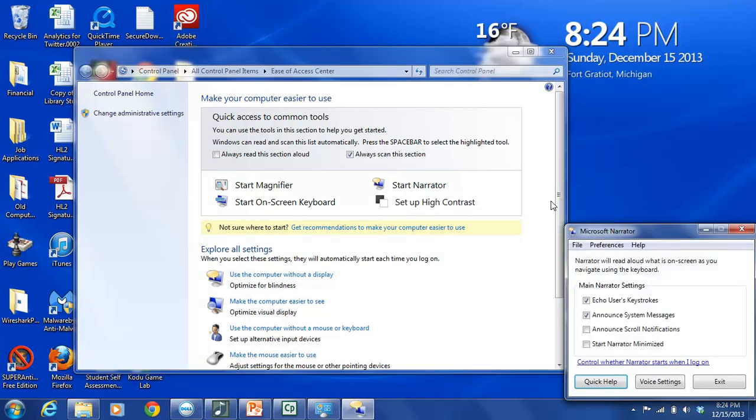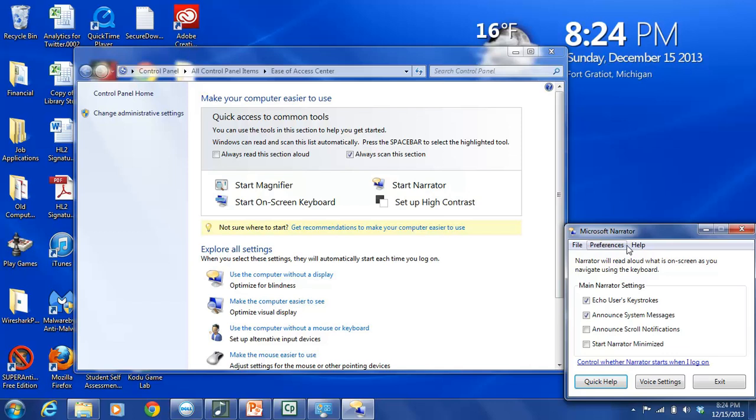And immediately the narrator starts speaking. And what the narrator does is basically tell you exactly what you're looking at. So this is the Microsoft Narrator menu dialog box. And it contains options across these tabs here. File, Preferences, and Help.